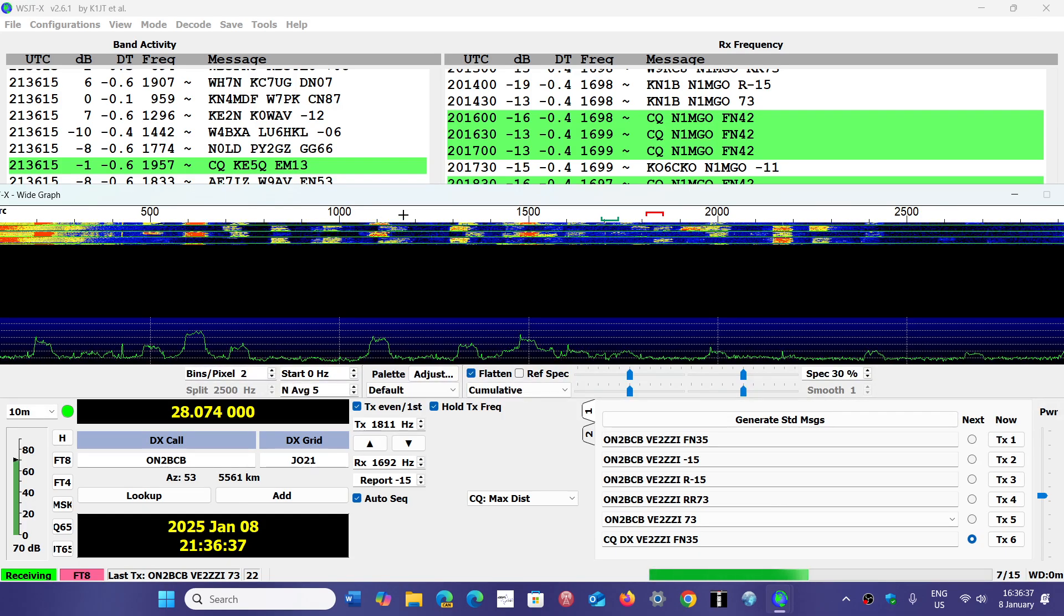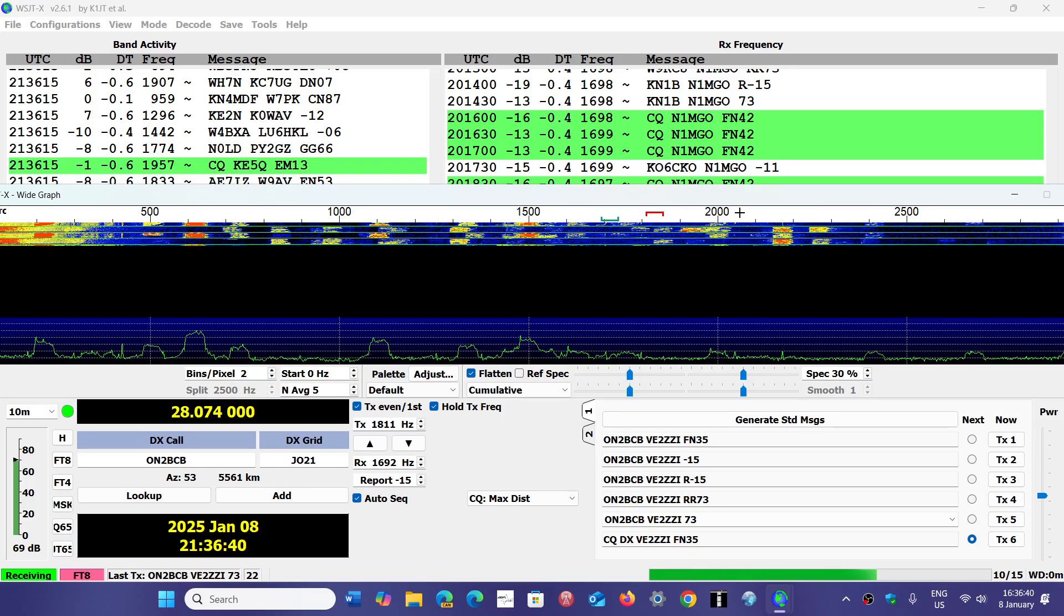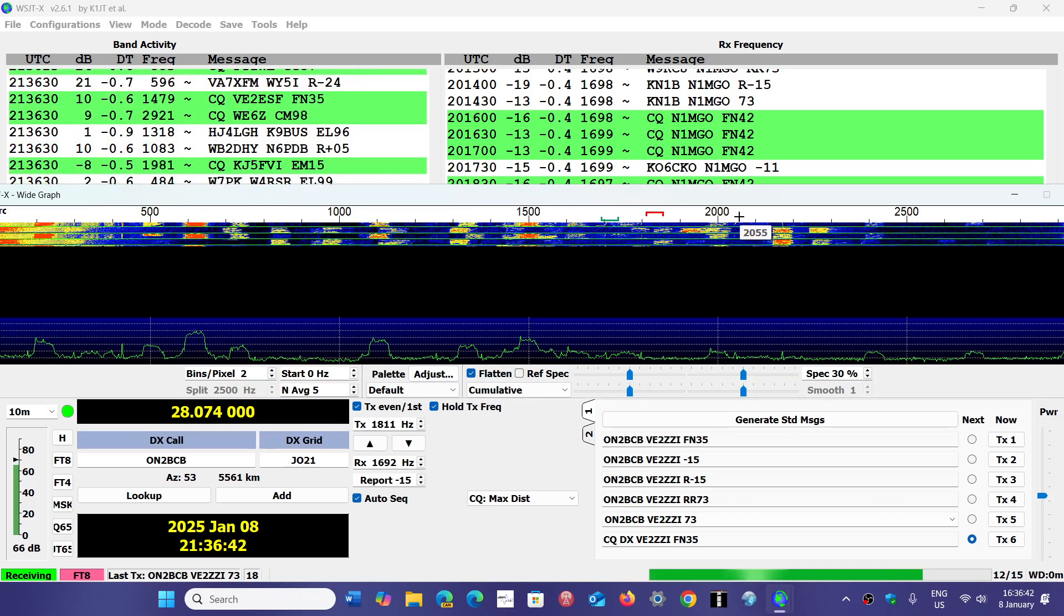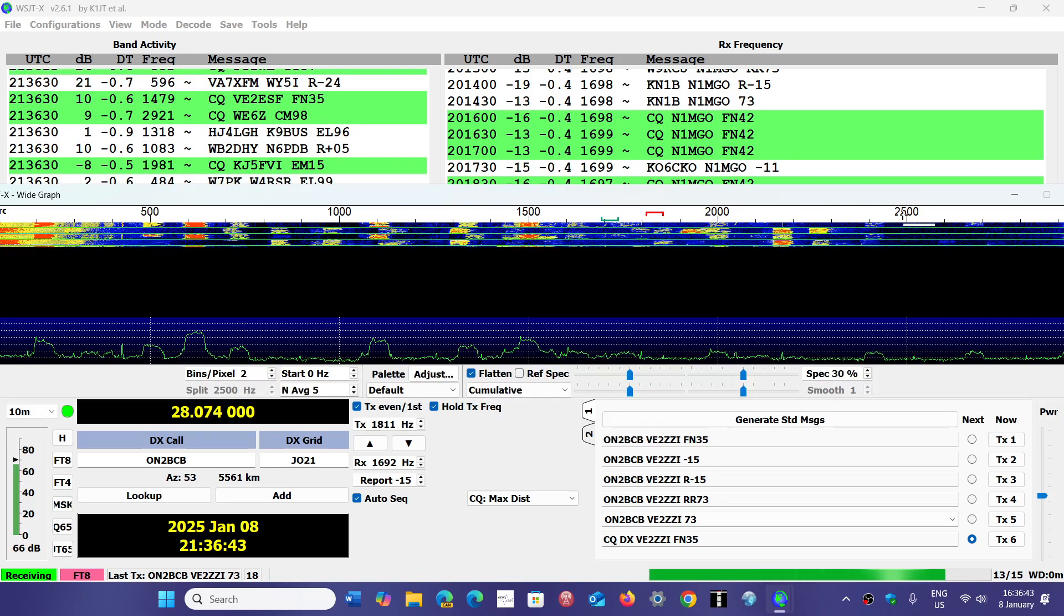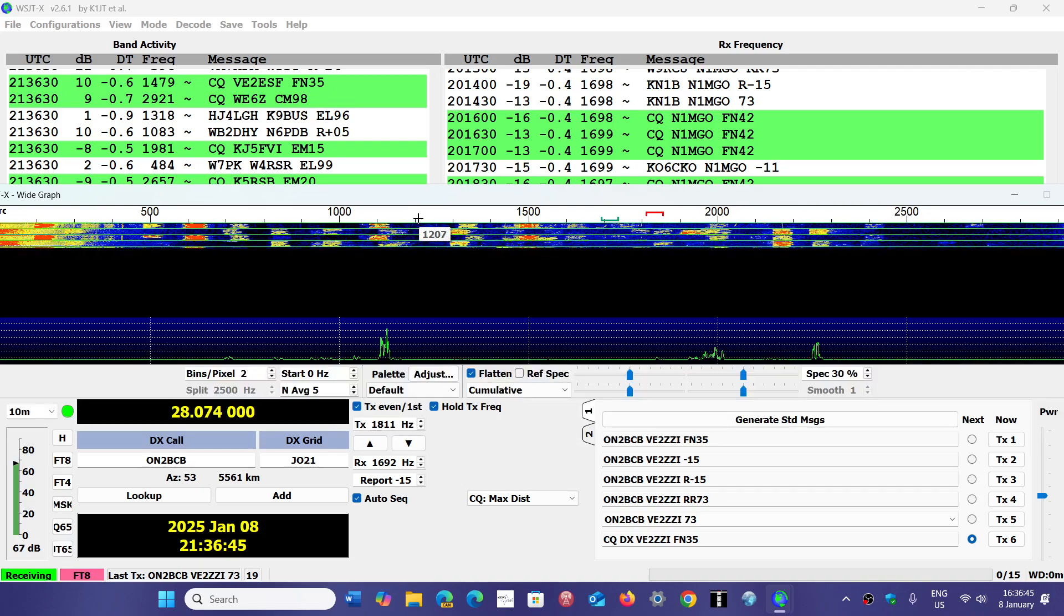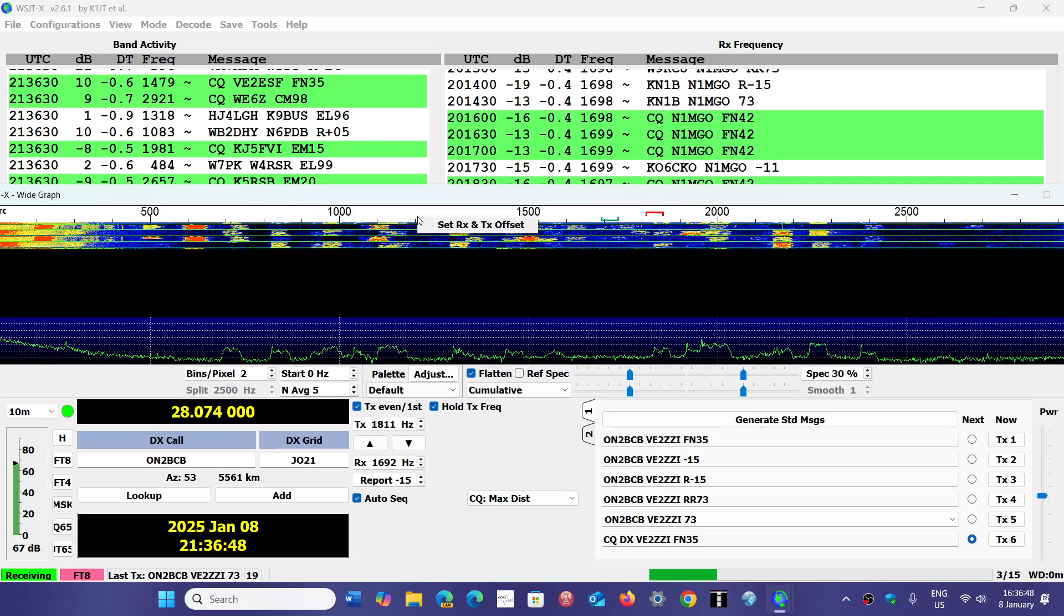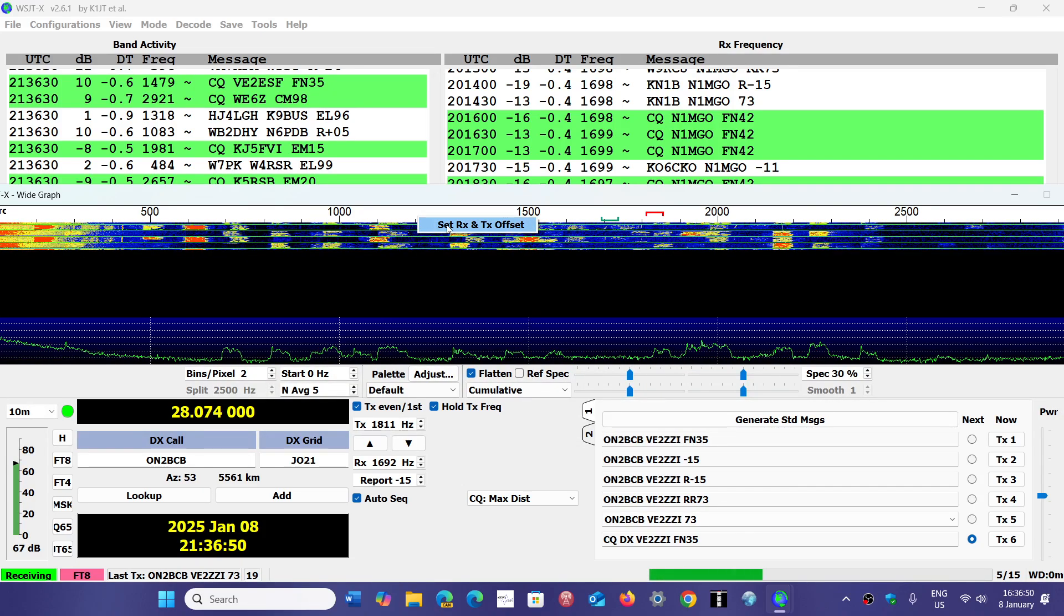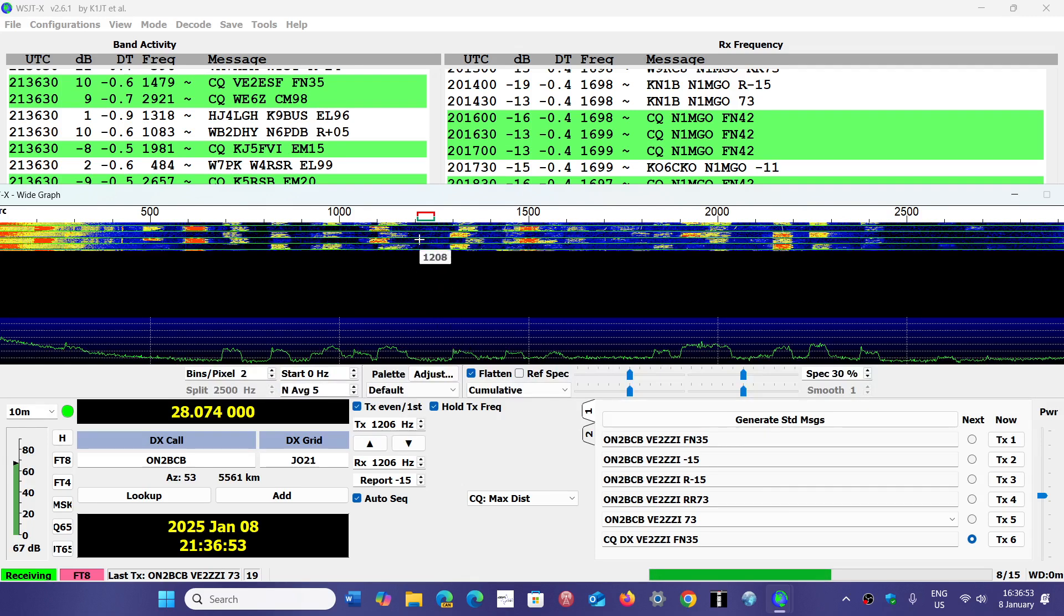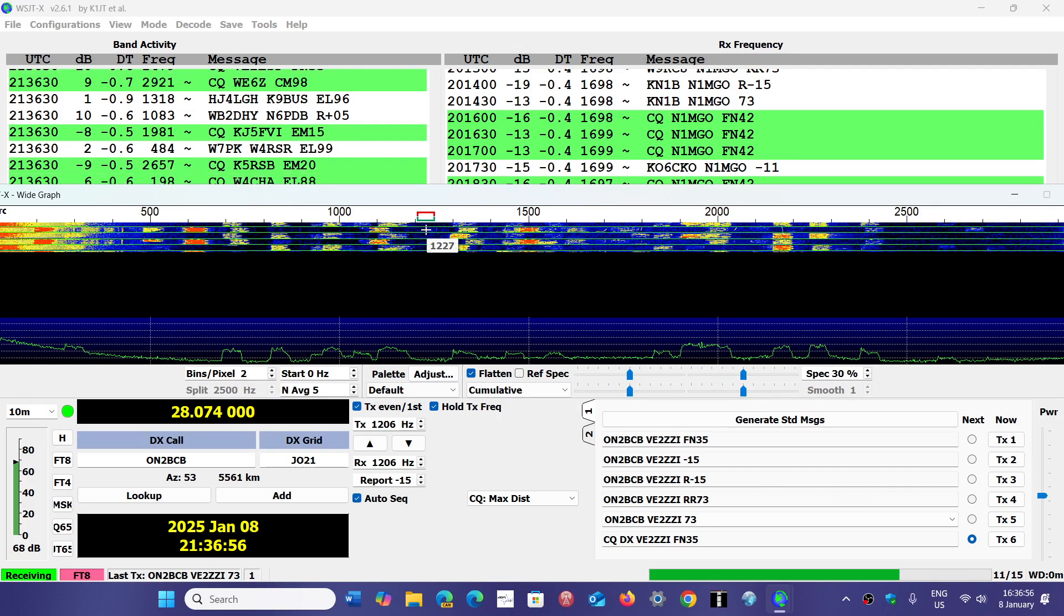I will choose an empty spot where there's no station. For example, here, there's an empty spot. I can go higher if I want. There's an empty spot here. You right-click, and you set receive, transmit, offset.